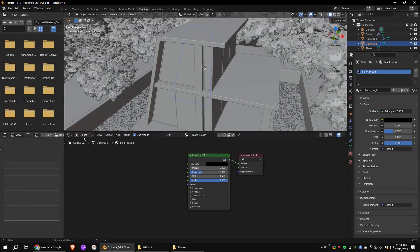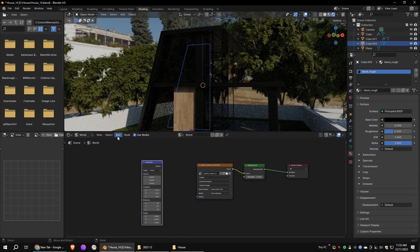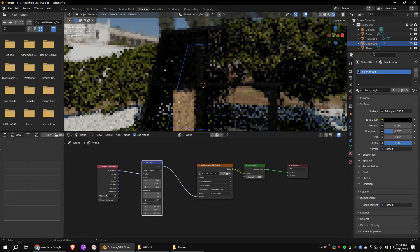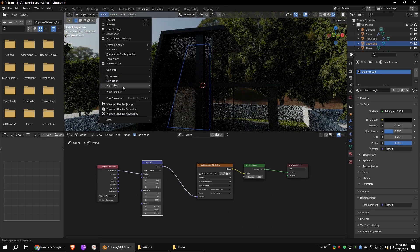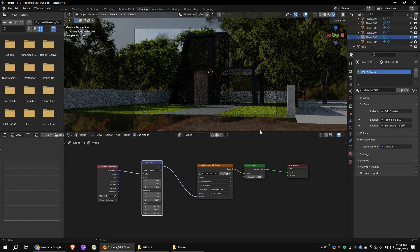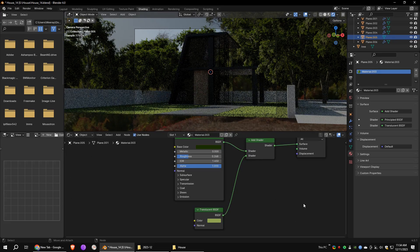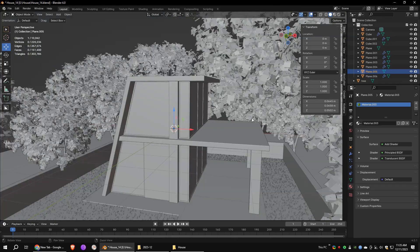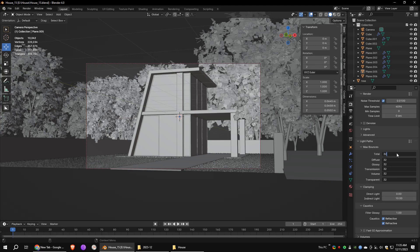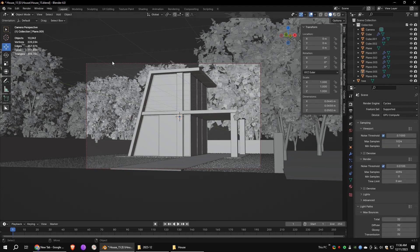In the shading workspace go to the world shading tab. Add a vector mapping node and a texture coordinate node and connect them. Now you can rotate the HDRI map as per your preference. Go to the render properties tab and set these settings to 32. I'm going to use 512 for the tile size. Now you can render the final output. Here they are.